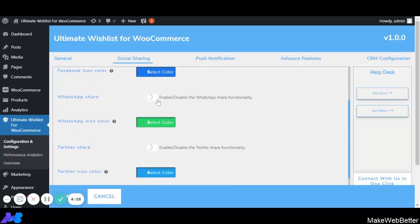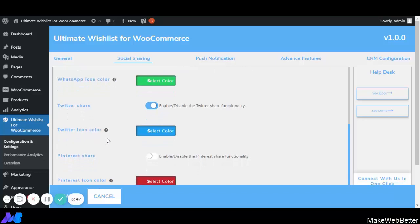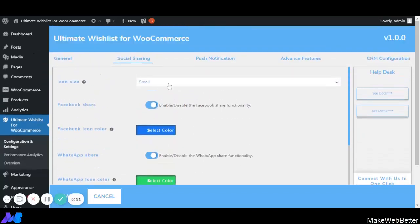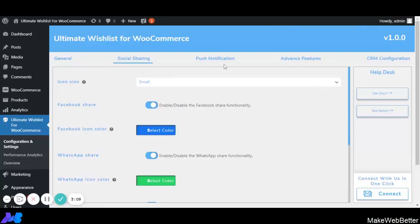Next is WhatsApp Share — you can enable the WhatsApp share functionality and customize the icon color. Same goes for Twitter Share: you can enable it to share the wishlist with friends, and the icon color defaults to blue or can be customized. Next is Pinterest Share — you can enable this functionality and decide the color code or keep the default color. After all settings are done, click Save. All settings for social sharing are now complete.